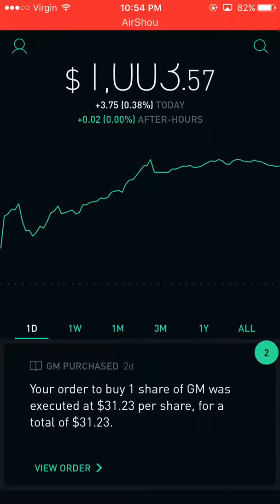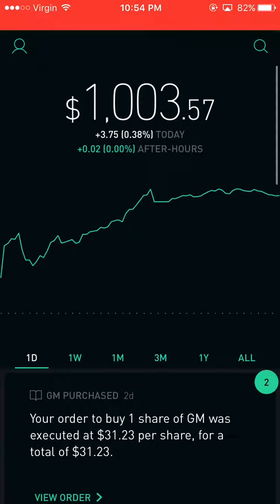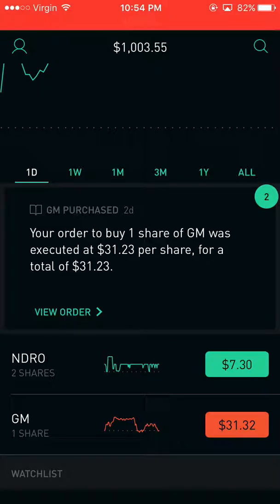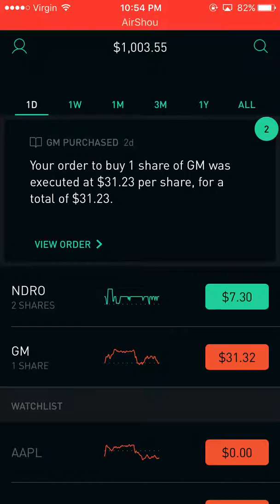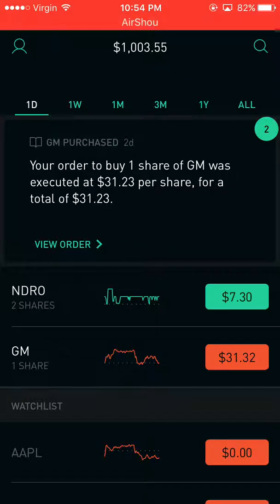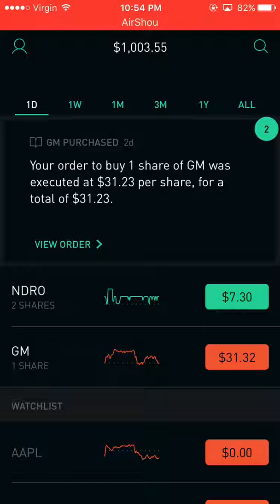Of course, you have to have already bought a stock. I have shown you how to do this in one of my previous videos, and if you haven't seen that, go check it out now. And if you don't know what Robinhood is, go check out that video now. It'll have both the links on the screen and in the description.